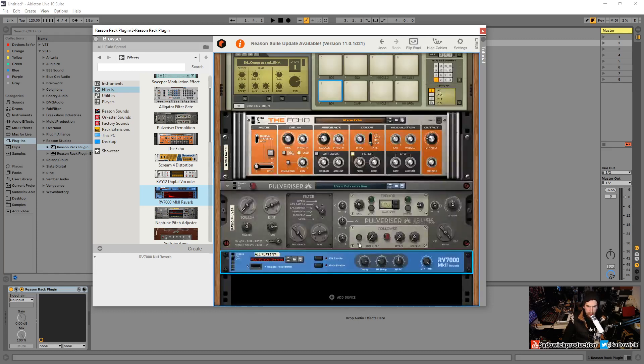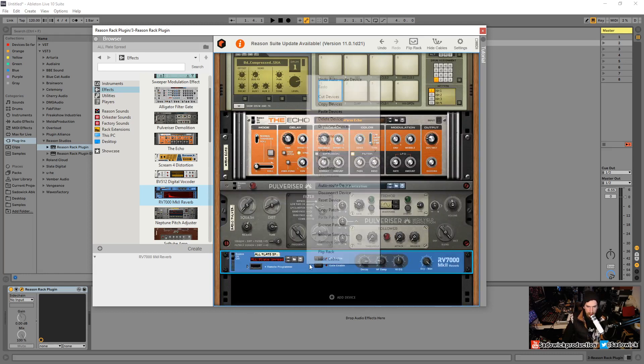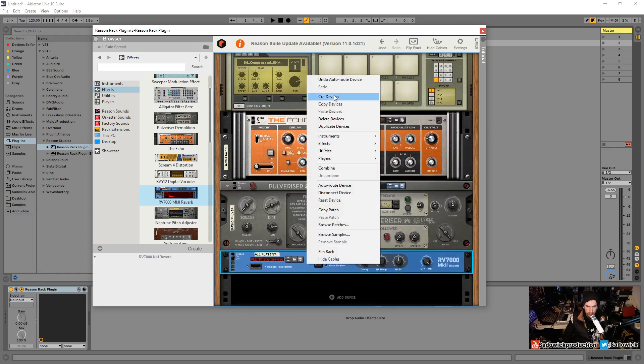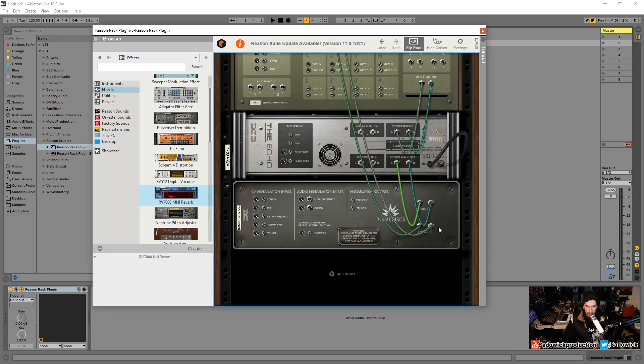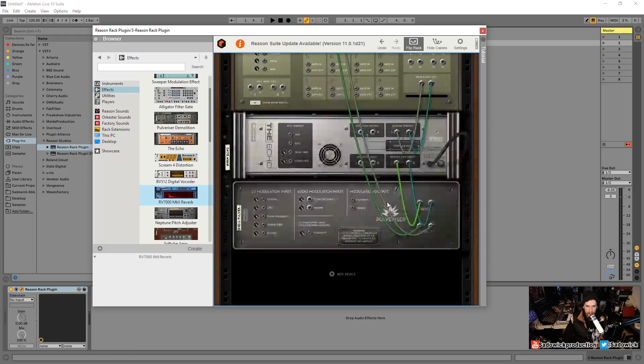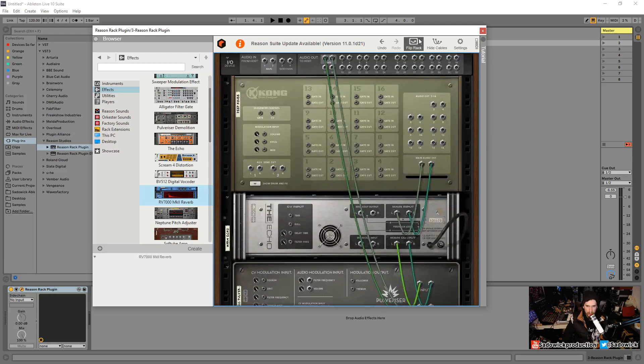Let's flip this around. Let's actually get rid of this. We'll cut that and it'll automatically reroute it so it's more appropriate so we don't lose the audio.